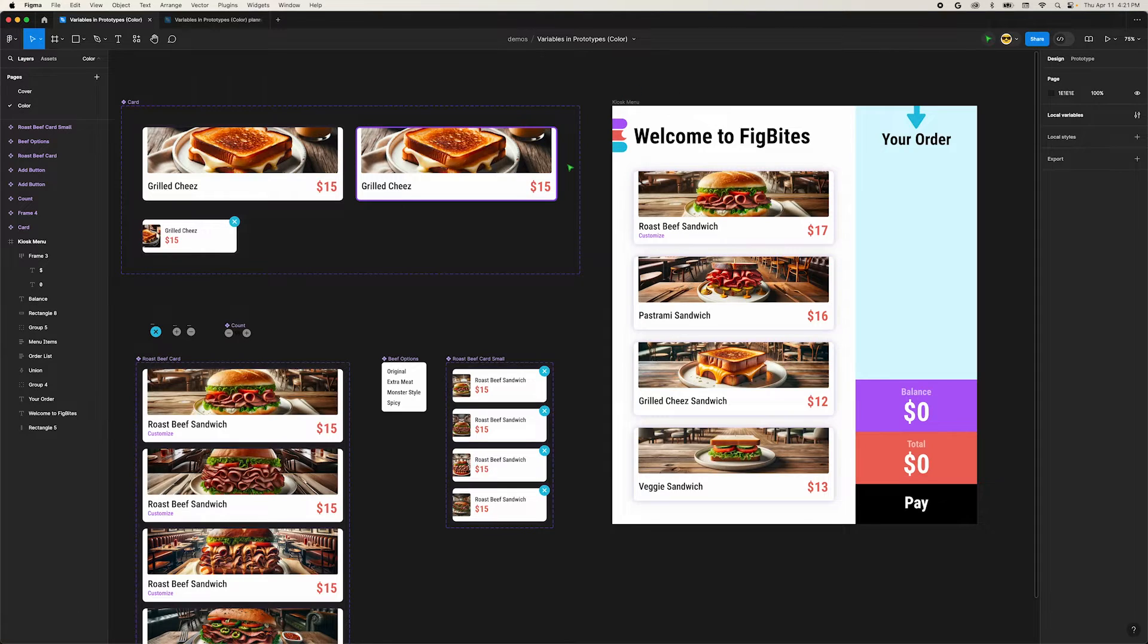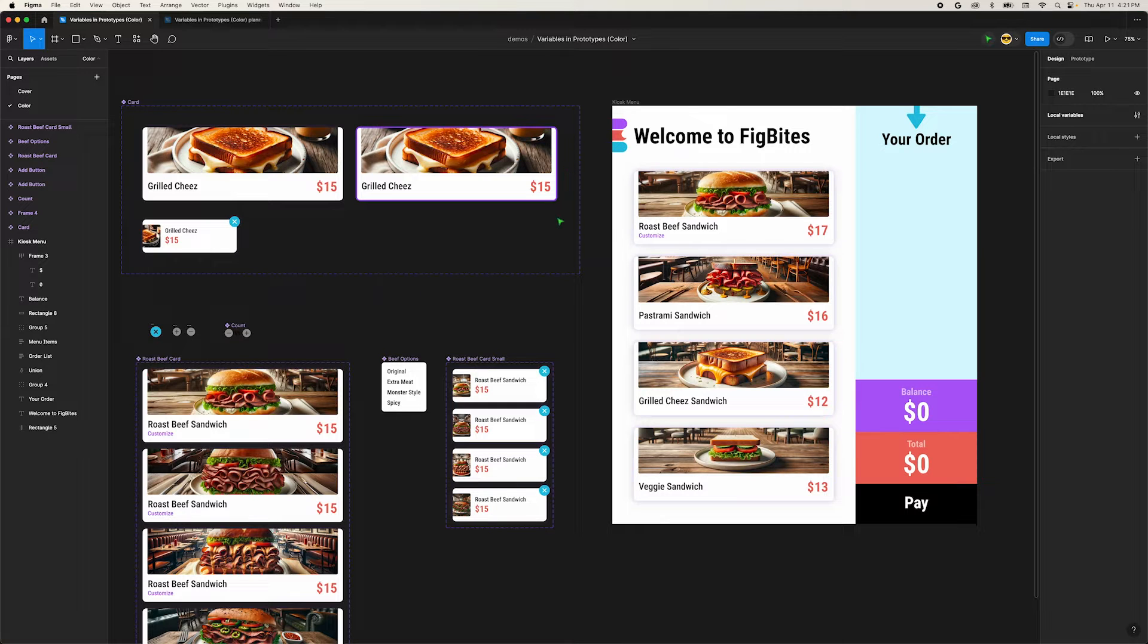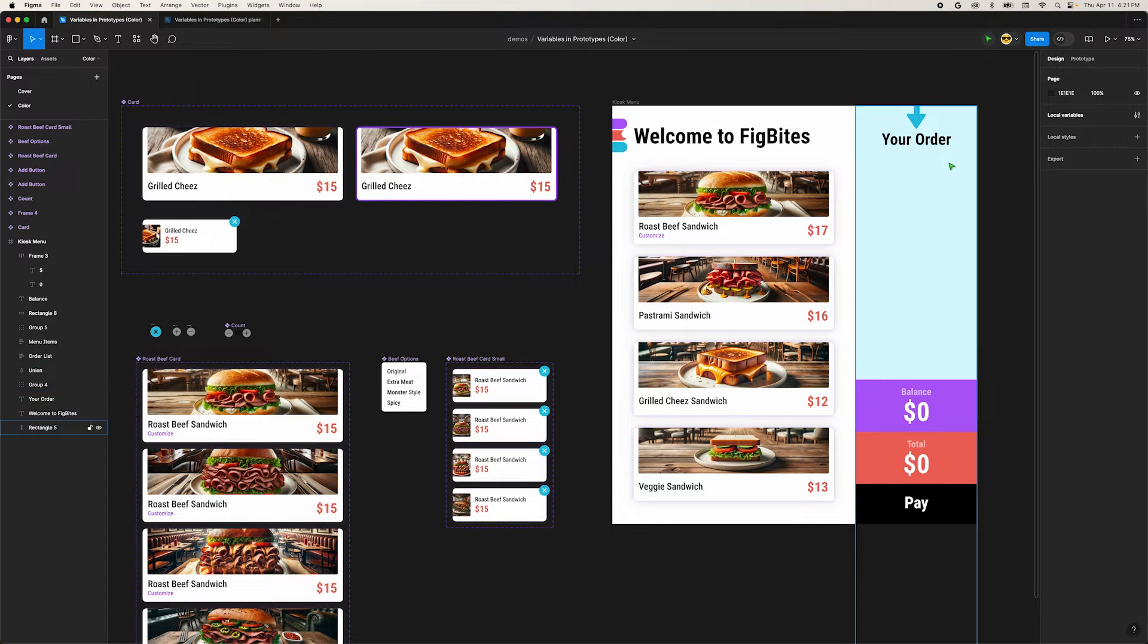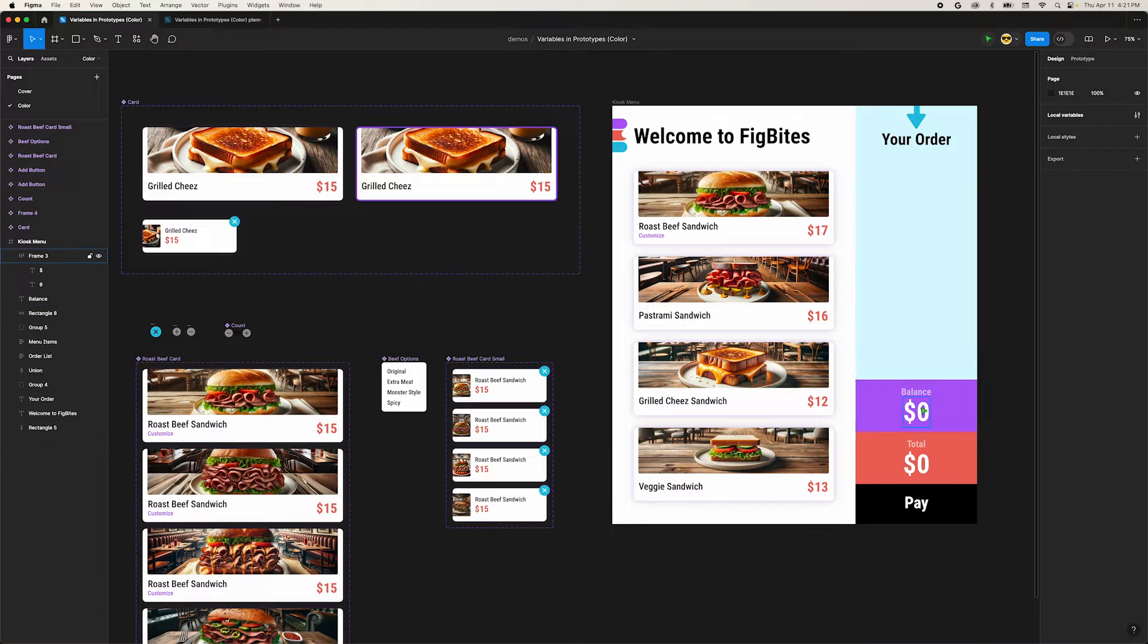We're picking back up where we left off in the last video. I've updated the kiosk menu with some UI to keep track of a gift card balance down here in the bottom right. For the sake of this tutorial, let's just pretend that customers had a way to add their gift card balance to the kiosk. We just want to keep track of that balance with variables.